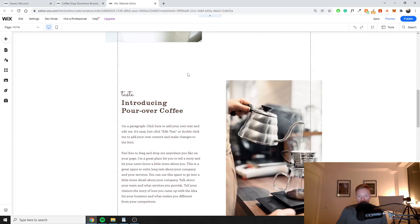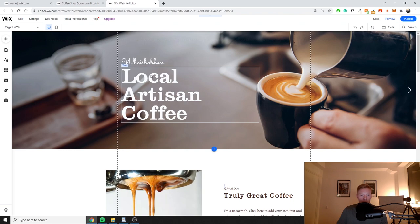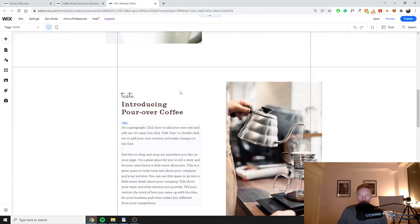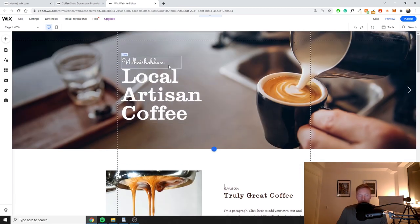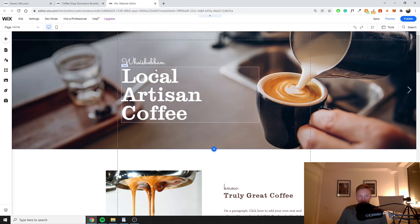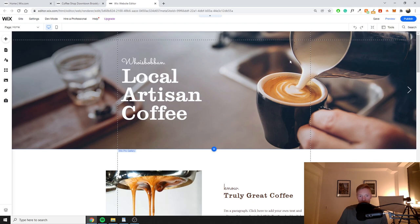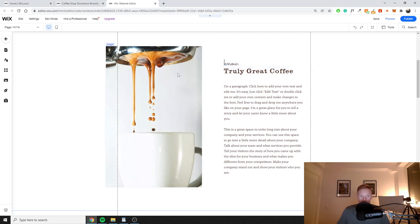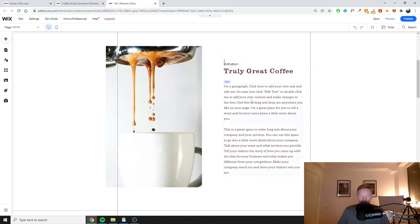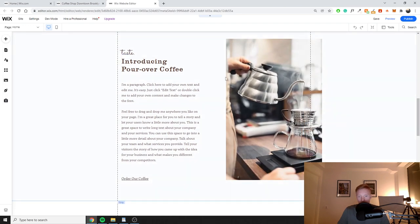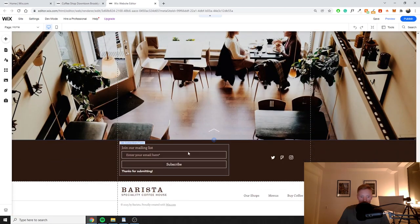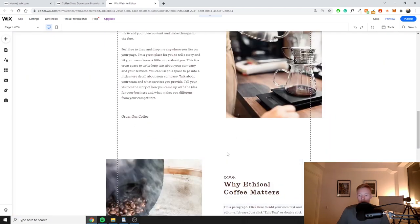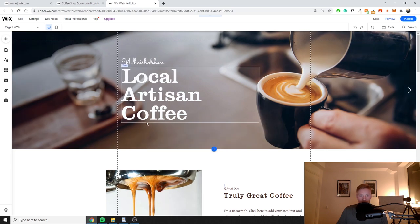The page we're optimizing today will be the home page of our website. I'm currently in the Wix editor on the home page of the example website. On this page we have two titles at the top, a slideshow banner with different images, some additional content, images, titles, paragraph text, and a simple footer at the bottom. The first thing I want to do is make sure we're following the proper HTML structure on this page.